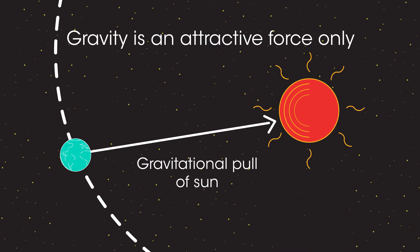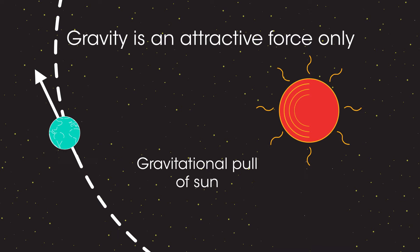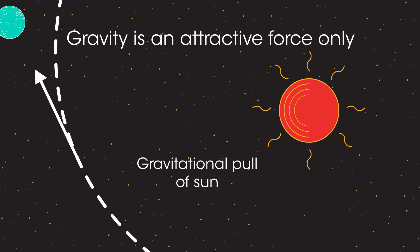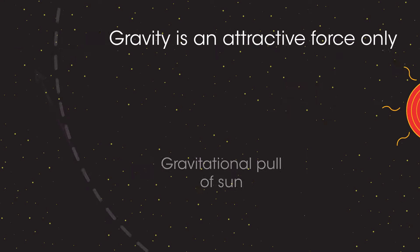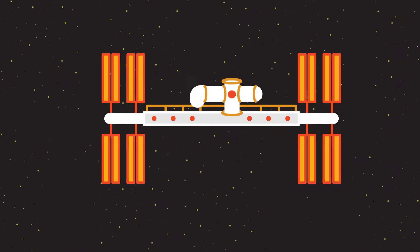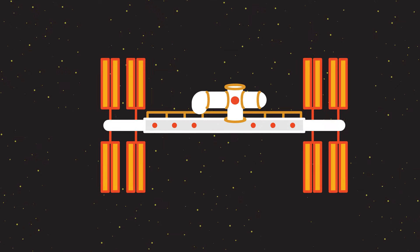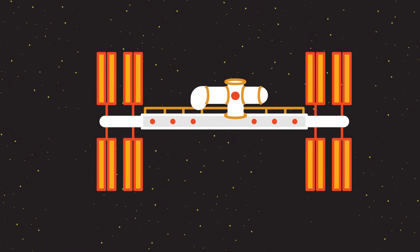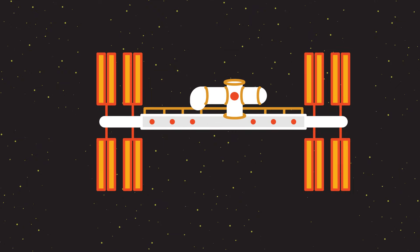Without this force, the Earth would continue to travel in a straight line. People often explain weightlessness in the space station as caused by the lack of gravity.